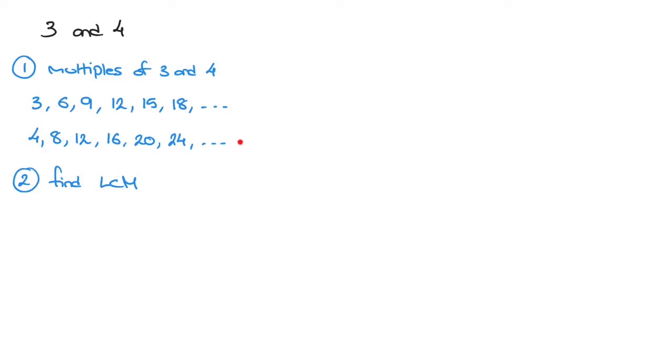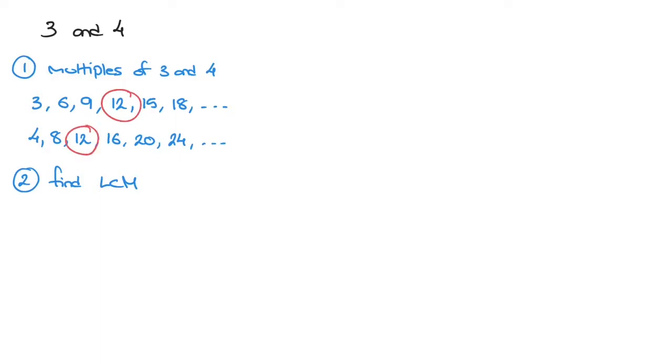Those are these two lists here. And we look for the smallest number that both lists have in common. Looking at these two lists, it doesn't take us too long to see that they both have the number 12 in common, and 12 is the smallest number that they have in common. The least common multiple of 3 and 4 is therefore 12.